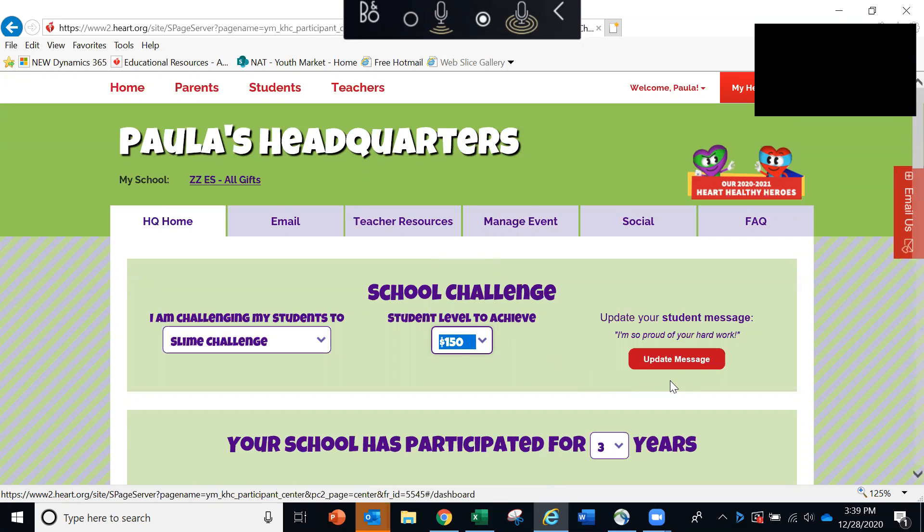And here is a quick way to send a message to all of your students that will appear in their headquarters.